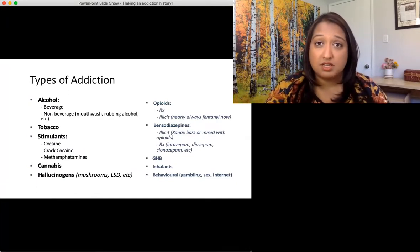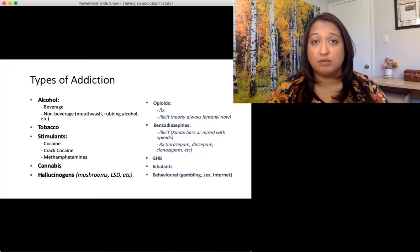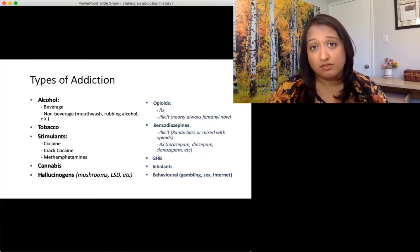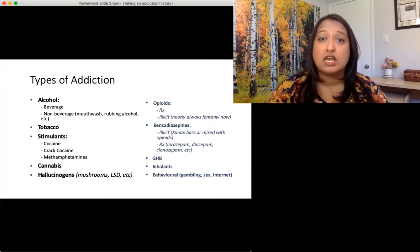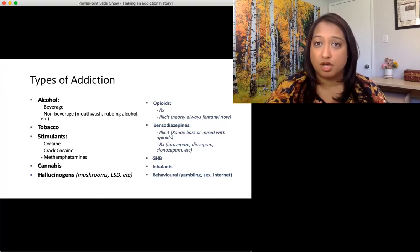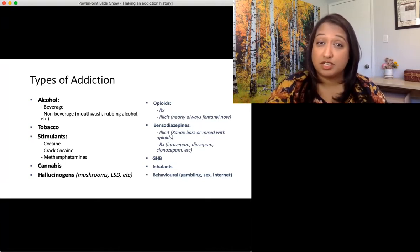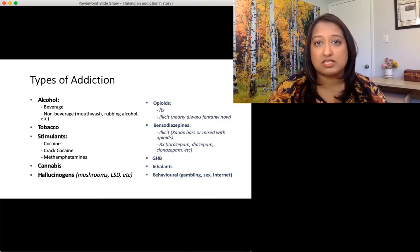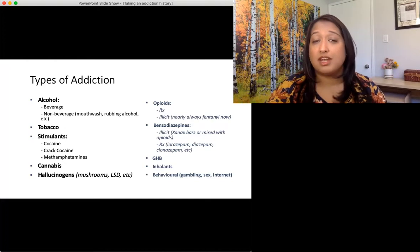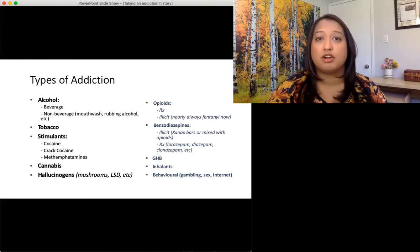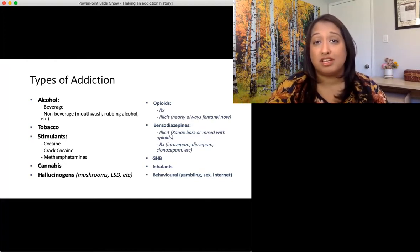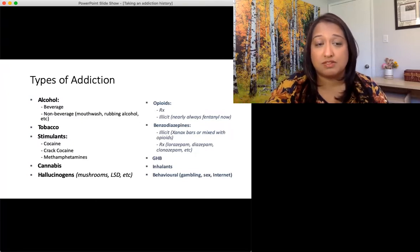Let's briefly talk about the types of addiction. Alcohol is our most common substance and can be divided into beverage or non-beverage. It's very important to specifically ask: do you ever use non-beverage alcohol — things like mouthwash or rubbing alcohol? People aren't going to volunteer that information and aren't usually particularly proud of it, but it gives you a sense of how severe withdrawals are going to be and how bad the addiction has progressed when people are finding themselves out of money and using these other substances.